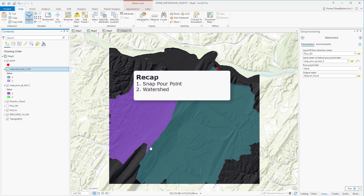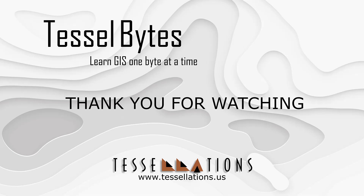To recap, we discussed how the Snap Pour Point and Watershed tools work, and how they can be used to delineate a watershed along with the flow direction and flow accumulation data. This has been TeslaBytes, where we serve your GIS in small bytes.